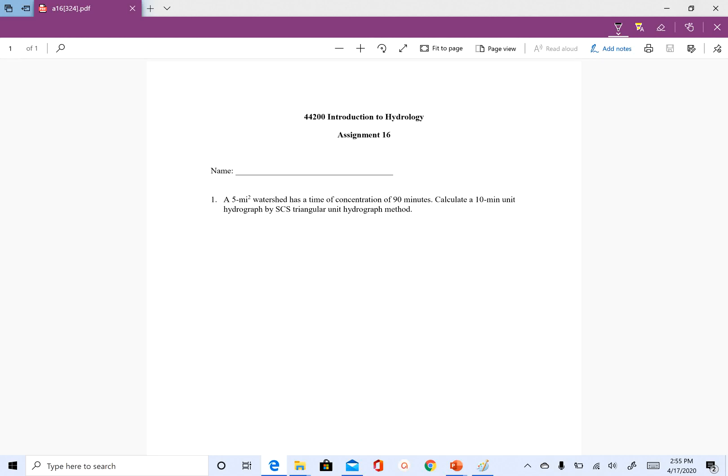Hello, in this video we are going to do a small assignment on how to calculate or create a unit hydrograph using the SCS method.